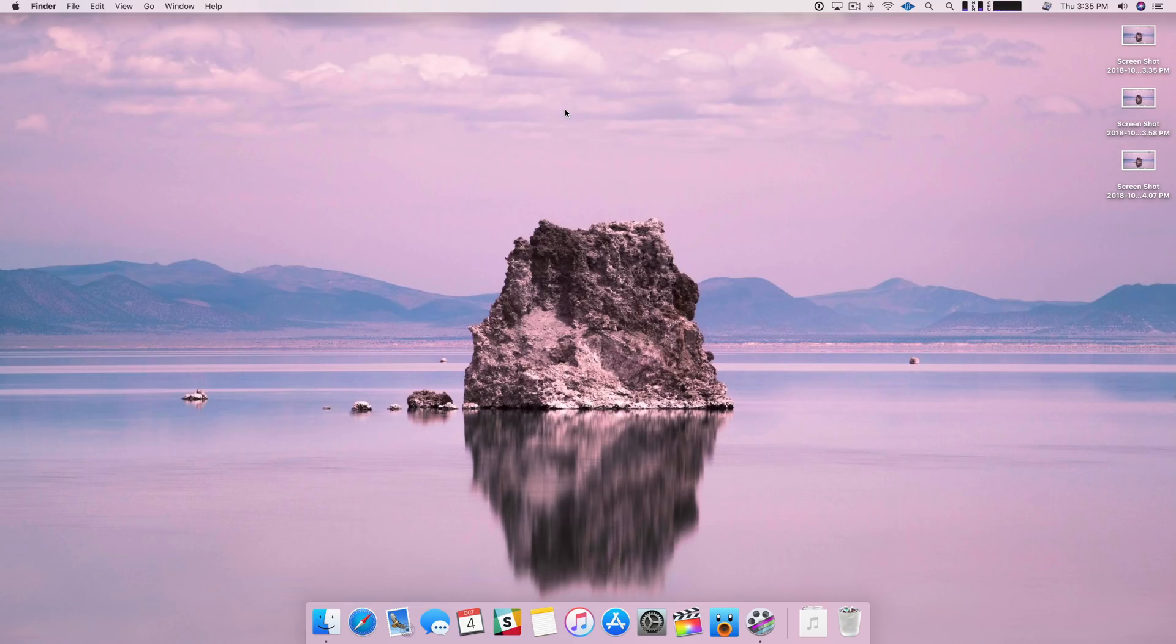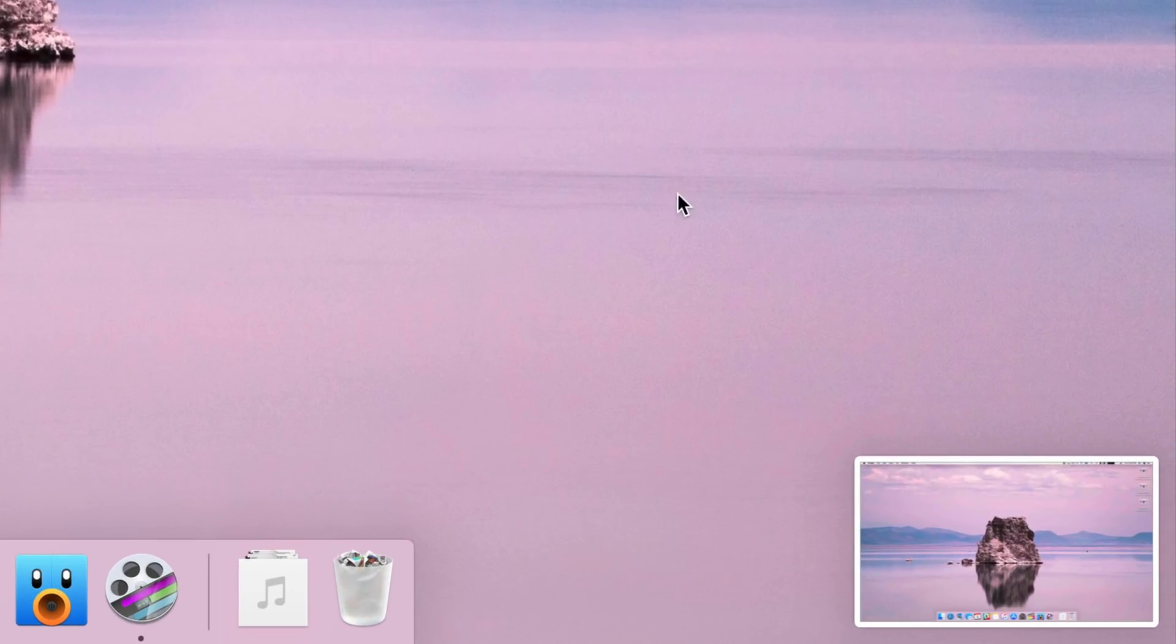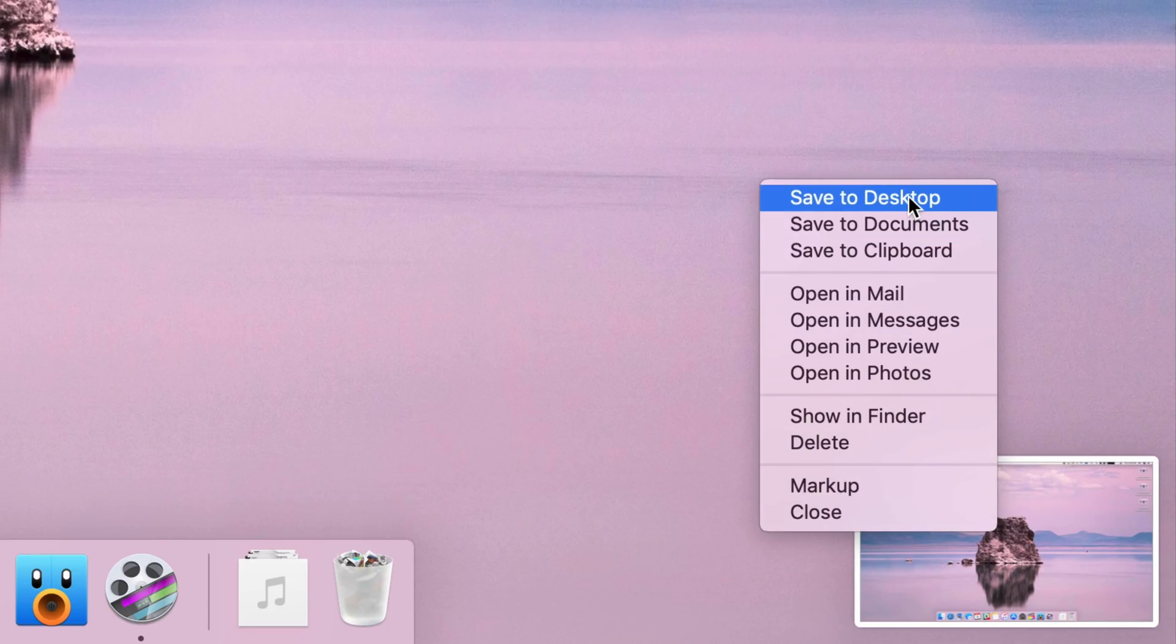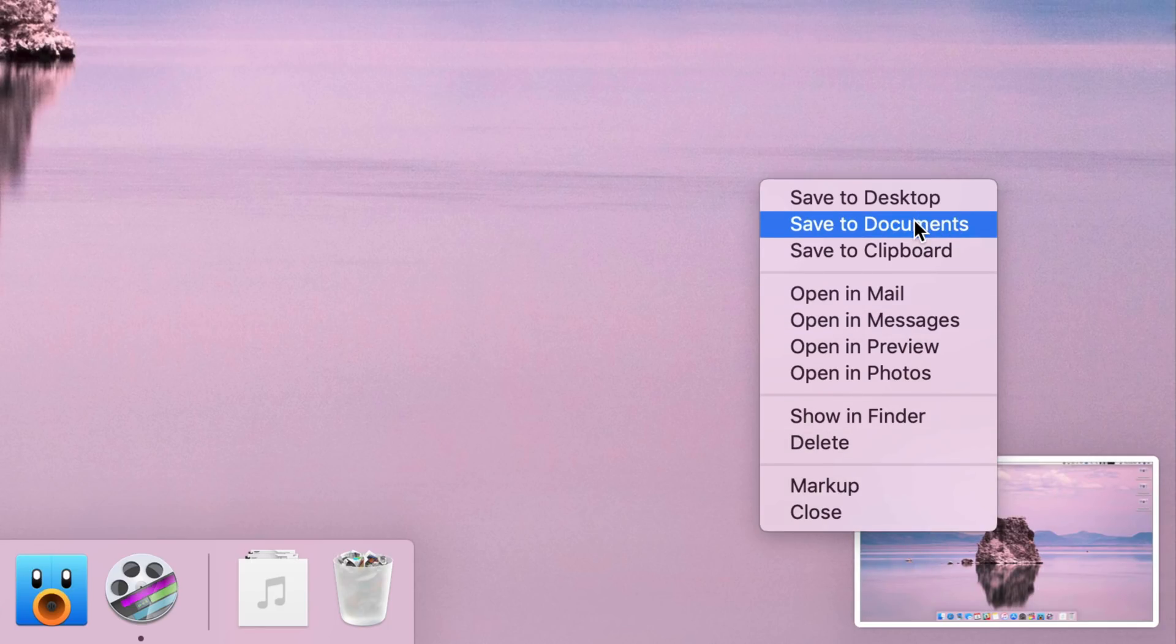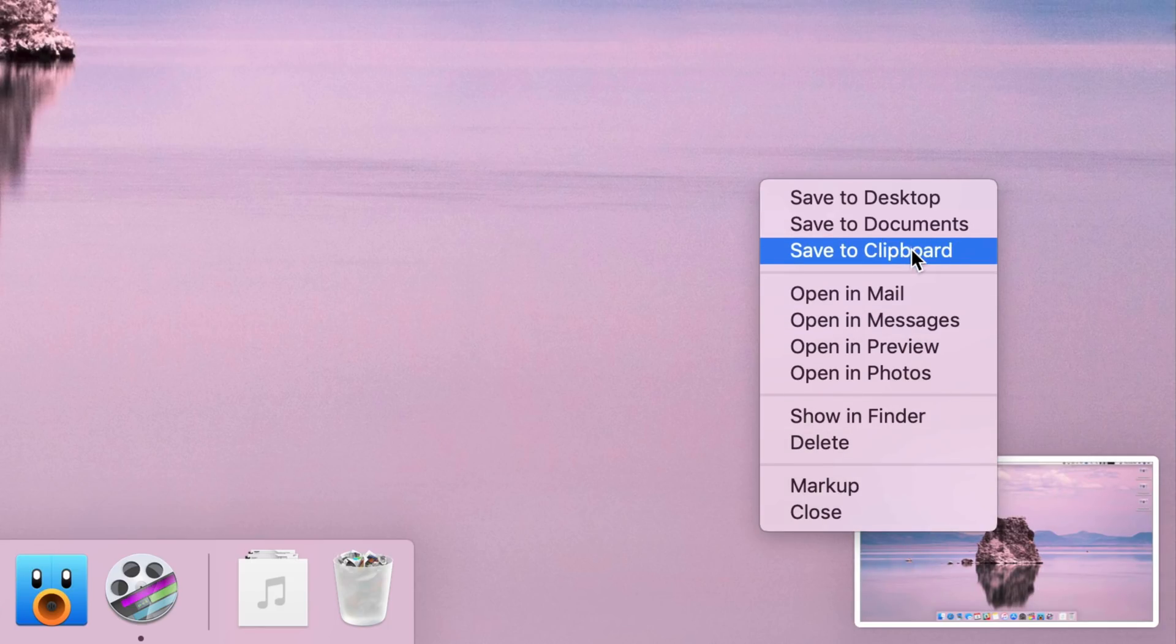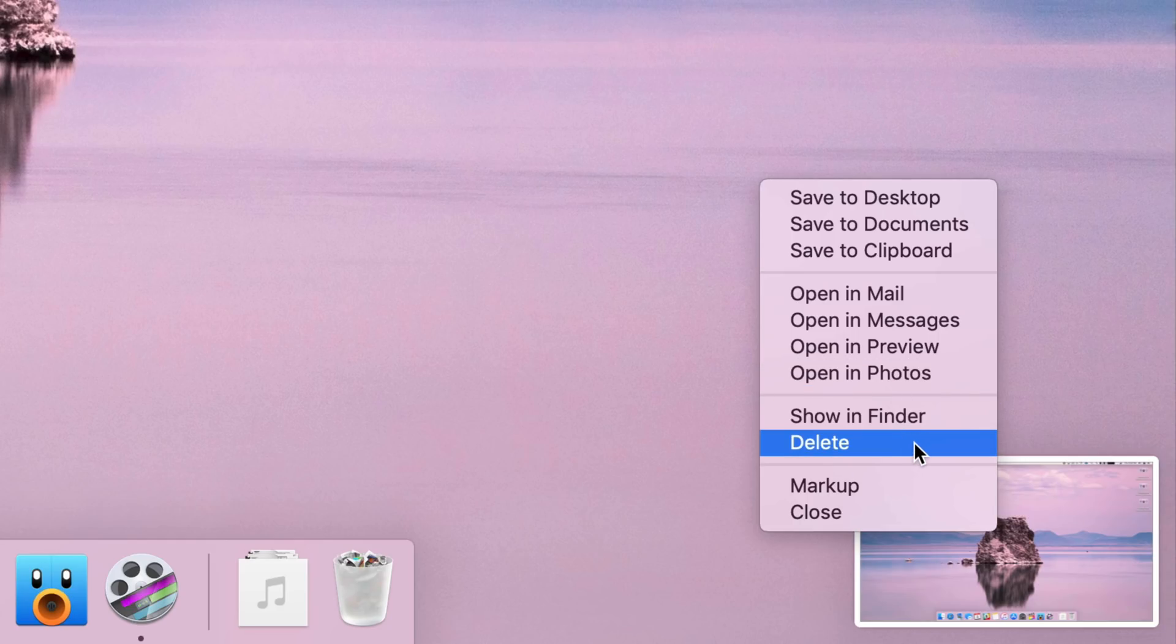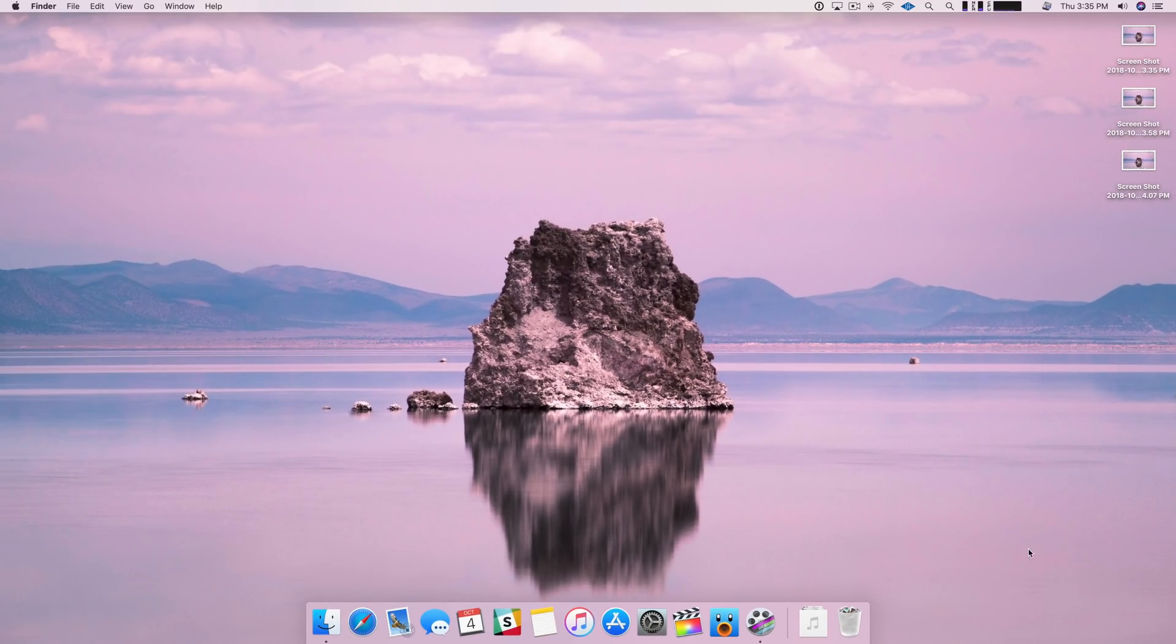But of course, it doesn't stop there when it comes to screenshots in macOS Mojave, so let's go ahead and take another and show you what else this thing can do. Now you can also right-click on the floating image thumbnail and save to different locations. You can open with different applications. You can show in Finder. You can delete. You can markup, and you can close. I'm going to delete in this instance because I don't want that screenshot, and it just goes away without saving at all.